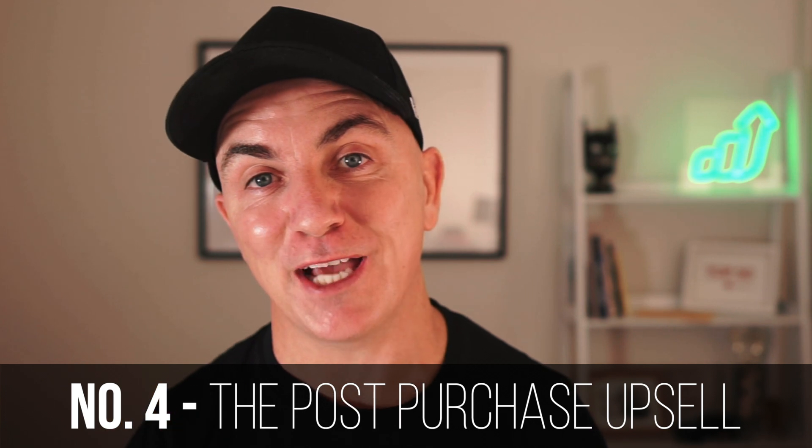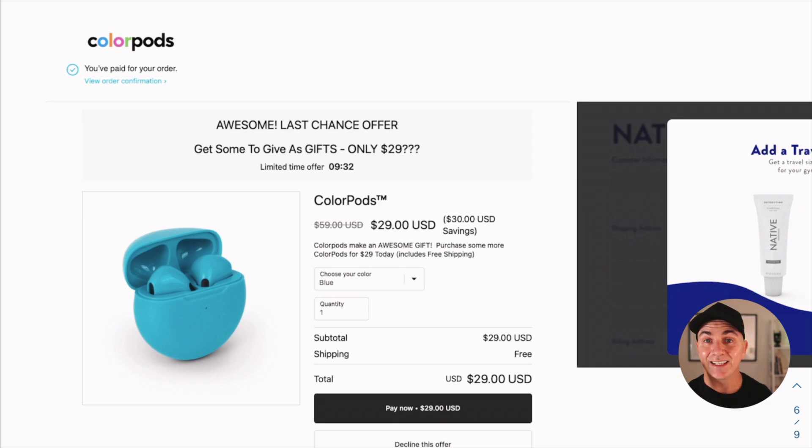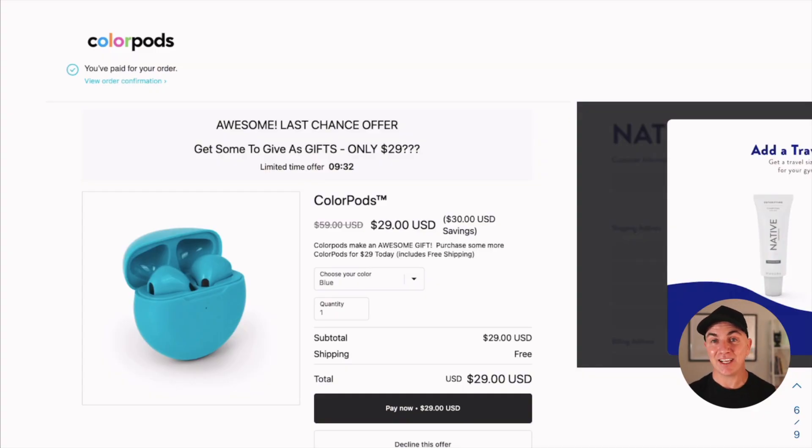Strategy number four is what we call the post-purchase upsell, and these are killer. People have already made a purchase with you and we're asking if they want to buy more after they've spent money. The concept is that if someone's made a purchase, they're in a positive, transactional state of mind, and it's not that hard to get them to spend a little bit more. On my store that sells color pods — colorful ear pods — if you buy a pair and get to checkout, we might offer you another pair for 50% off. If we can get two items sold in one order, our acquisition cost goes down, our shipping costs remain the same, and our margins increase over time.